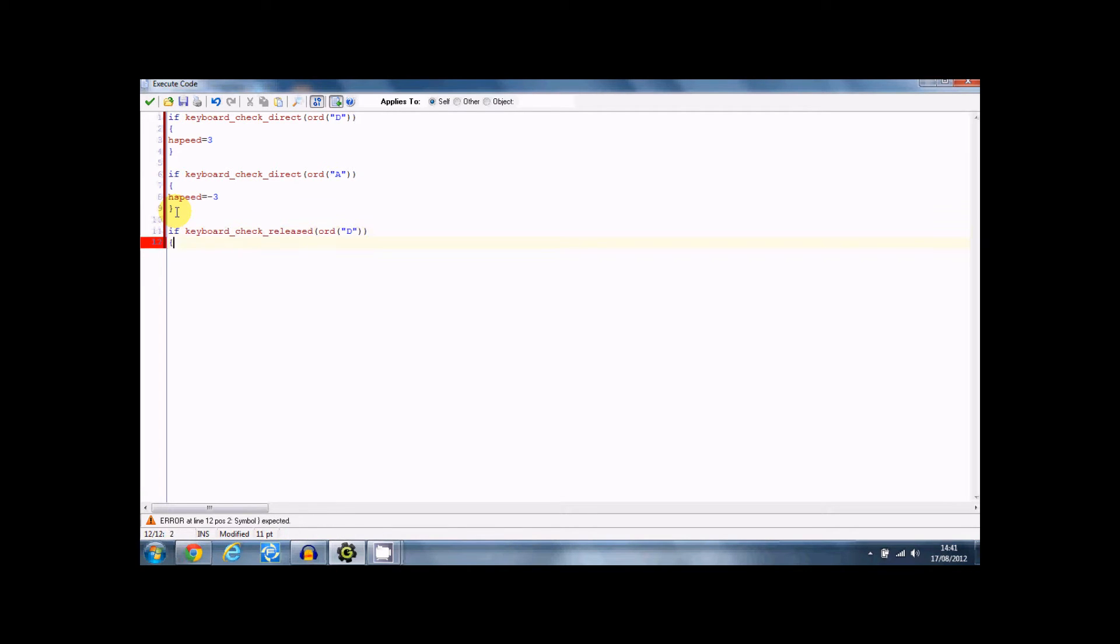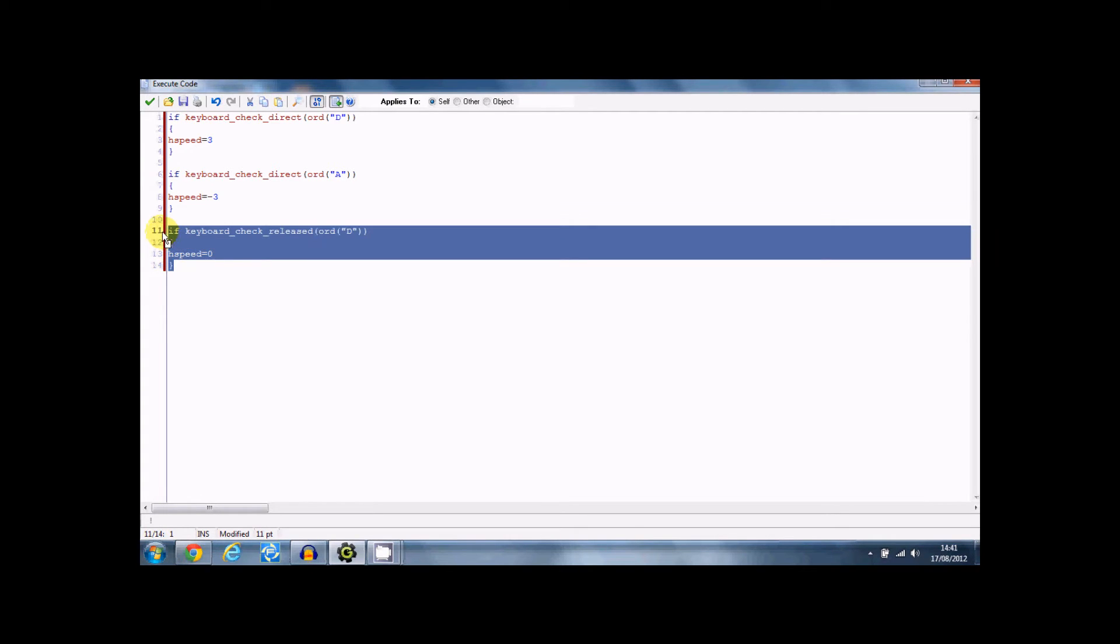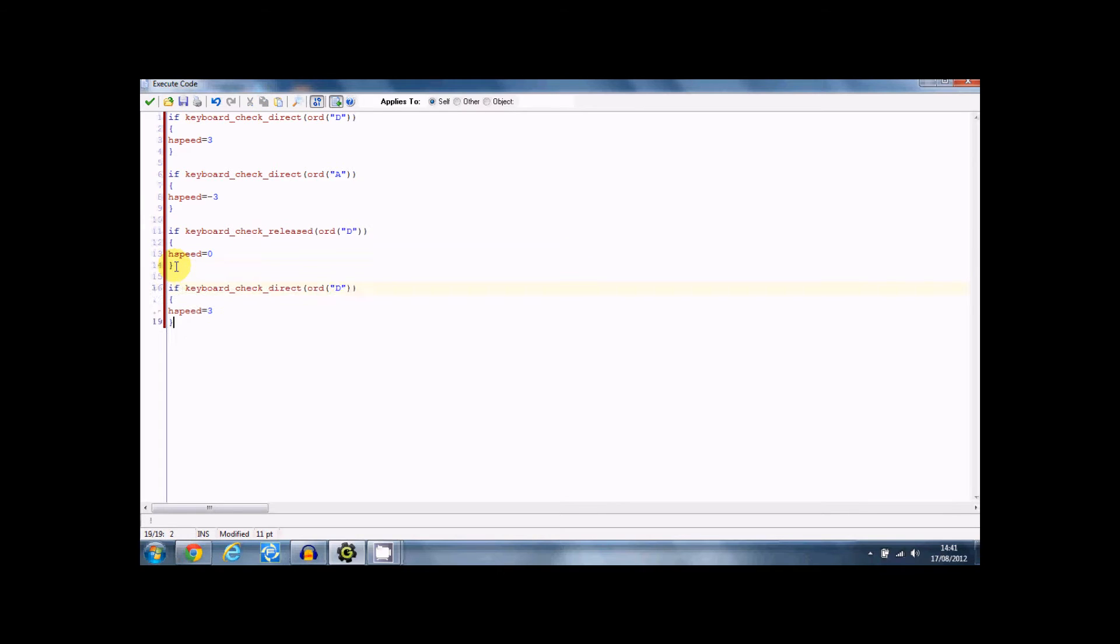And then H speed equals zero. And that'll make it stop. If it's released D, then it'll stop. But not for A, so you're just going to copy and paste that and just change that to A as well.